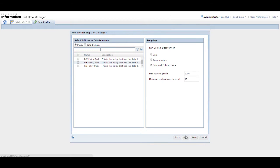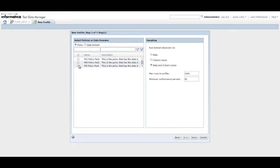In the Select Policies or Data Domains panel, choose whether to add policies or data domains to the profile. When you select a policy, Test Data Manager includes all the data domains in the policy. In this demo, we add a policy and select the PII Policy Pack.